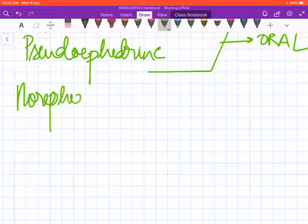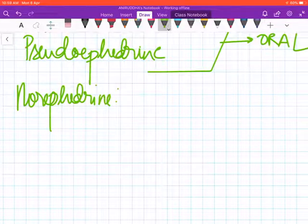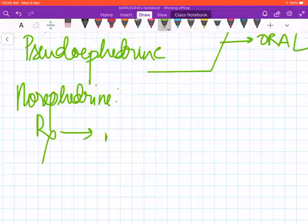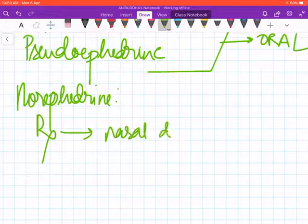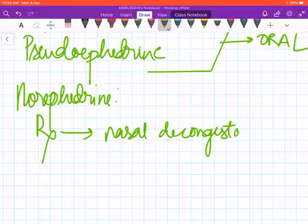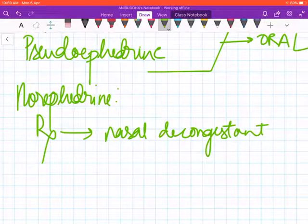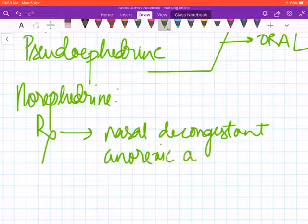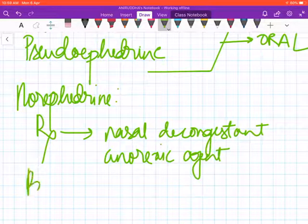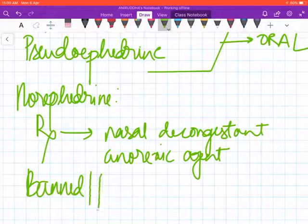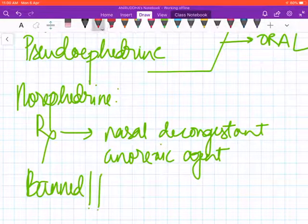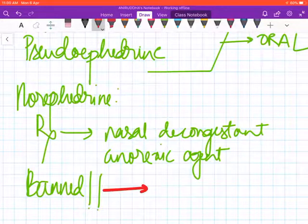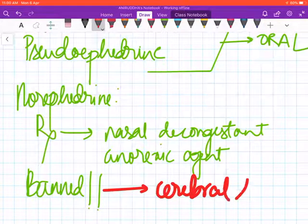There was one more ephedrine isomer which was used: norephedrine. It was used as a nasal decongestant and also as an anorexic agent but has been banned. Why? Because of the incidence of cerebral hemorrhage.